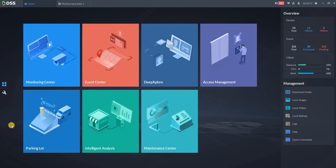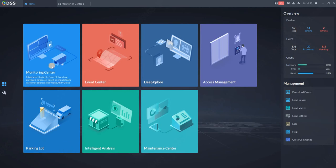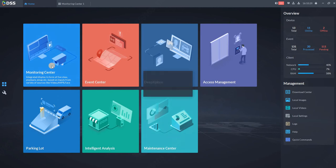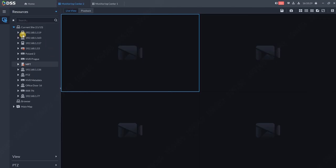This tutorial is about how to work with DSS Pro 8.1, covering basic operations including the monitoring center. If you click on monitoring center, you'll see an empty tab where you can drag and drop cameras.